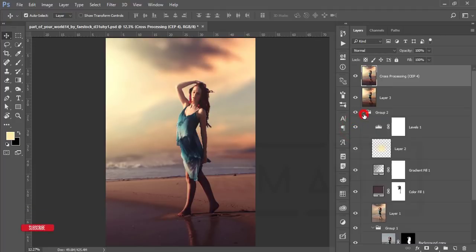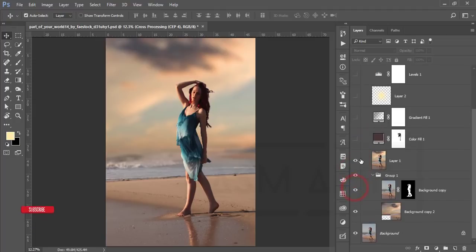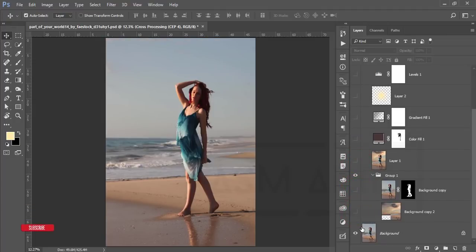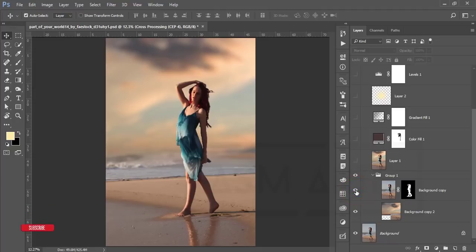Let's see what I have done here — I'm turning off the layers one by one. This portion and this portion as well. This one was our original image, and after that I added a sky and removed the girl from the background, meaning you have to make her separate from the background.